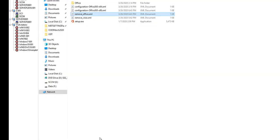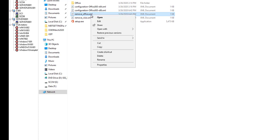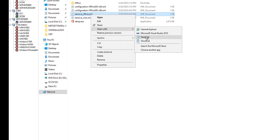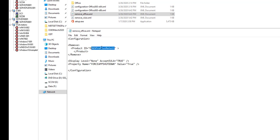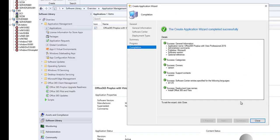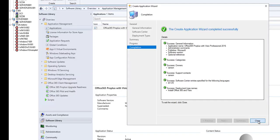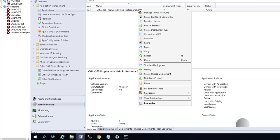So again, to remove Office, all you have to do is just create this xml file with the remove and the product ID which is Office 365 Pro Plus retails. This is all you need to create a removal xml file. So that's it, that's how you create Office 365 Pro Plus with Visio.